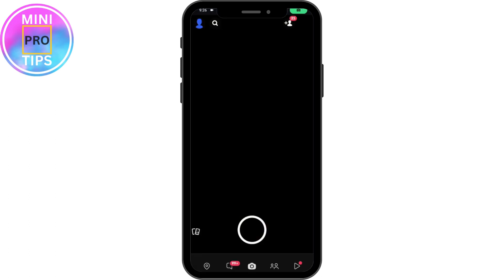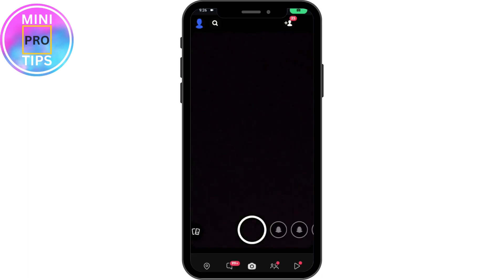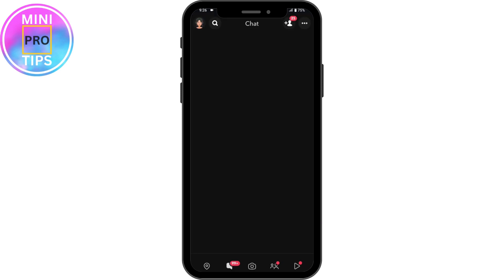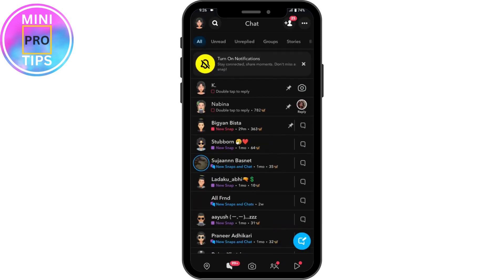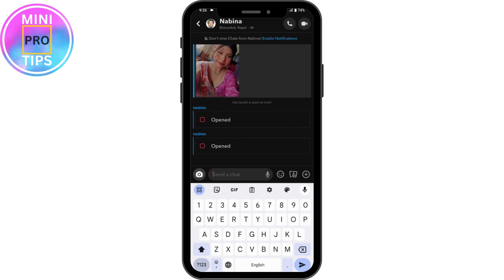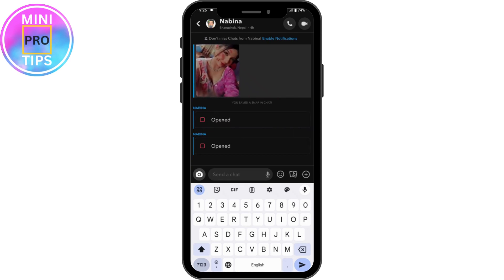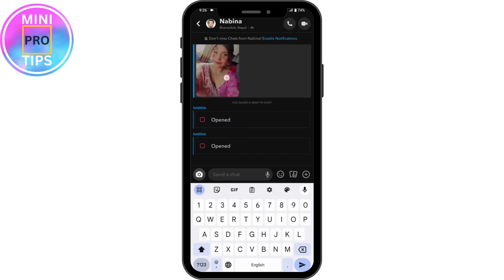Once you open your Snapchat, make sure to log into your account and then go to Chats, which is on the bottom left. Once you're here on the Chats, you can simply choose a chat — for example, I'll be choosing this chat.